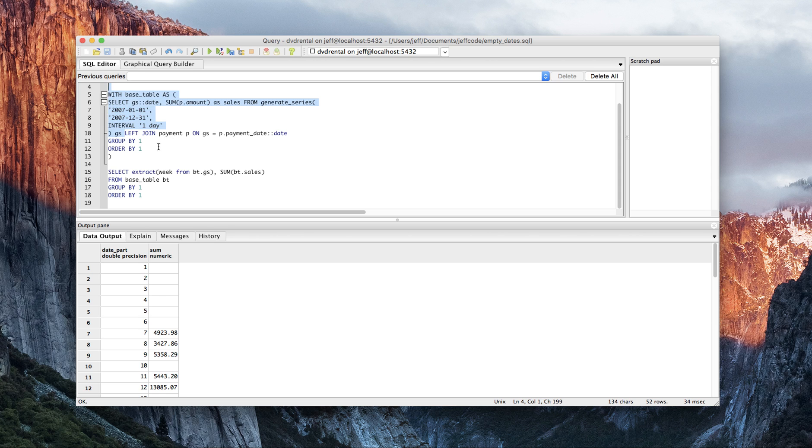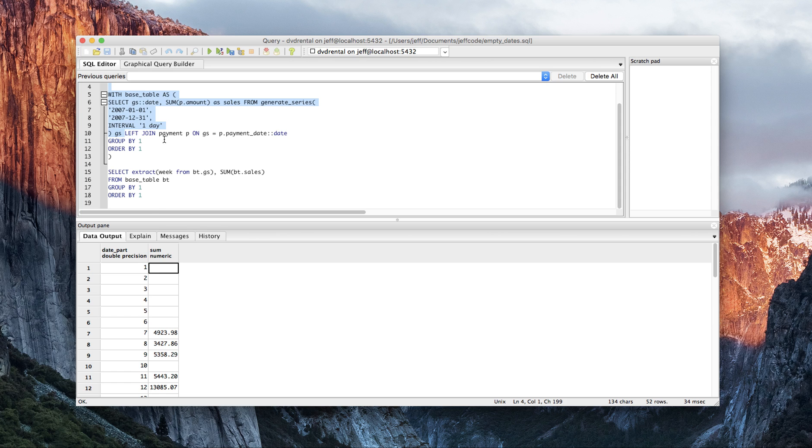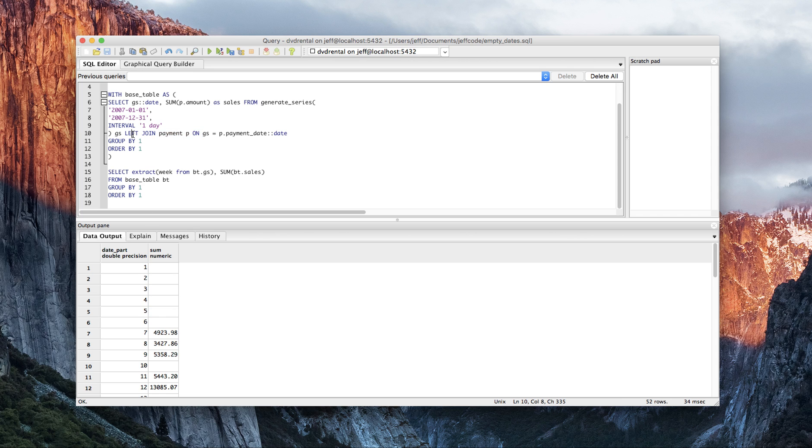That guarantees that anything in my generate series data will be preserved in the output, and anything where I don't have a match from payment will just be empty or null. So here's what happens though, pay attention to this.